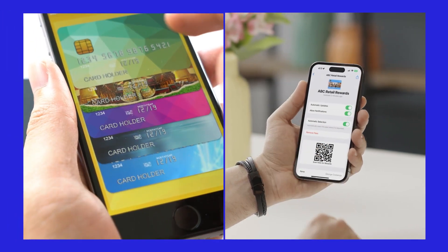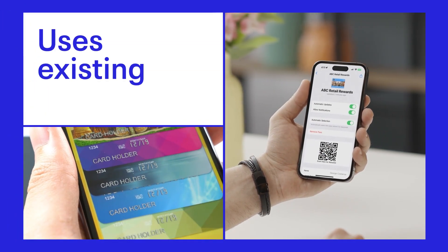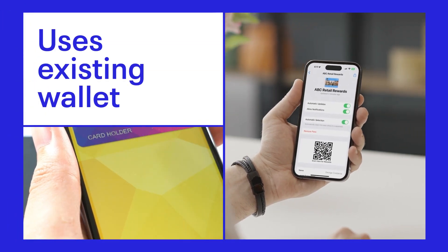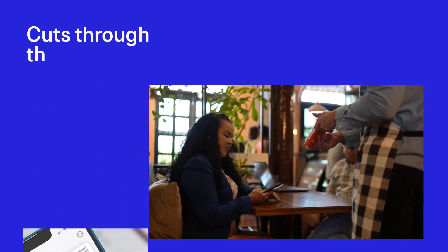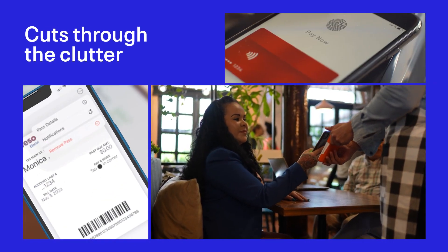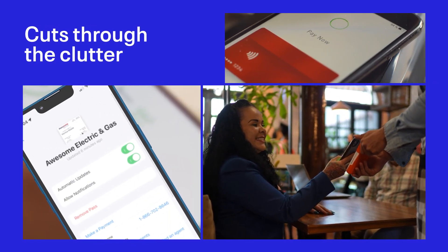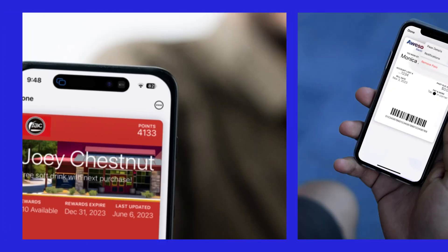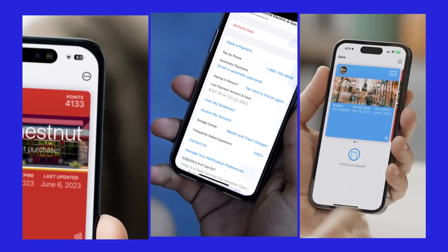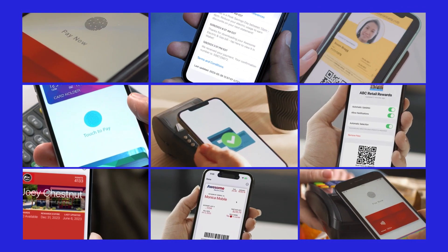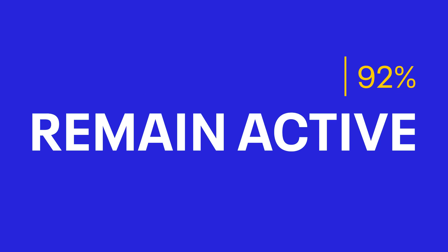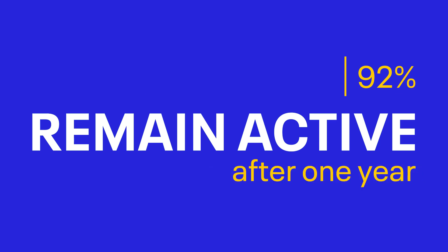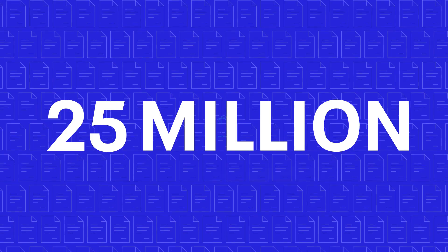ACI Walletron uses the mobile wallet already on your customer's device to provide you with a way to cut through the clutter and drive digital engagement while reducing your costs with a dynamic pass that provides customers with a familiar, trusted mobile experience that won't be ignored. In fact, 92% of ACI Walletron passes remain active after one year and have delivered over 25 million bills to date.